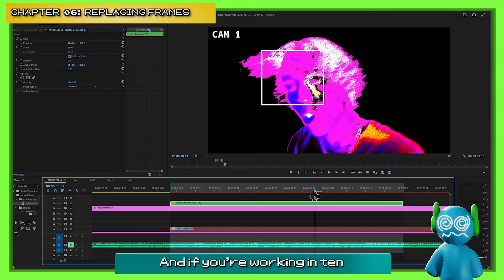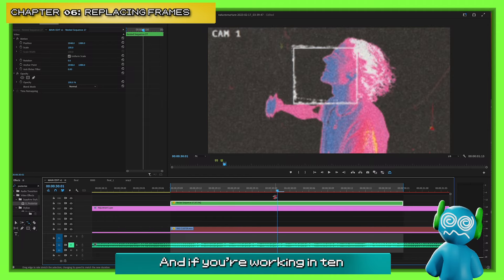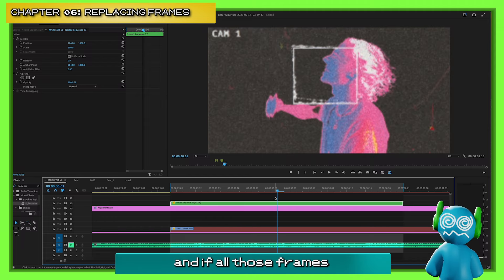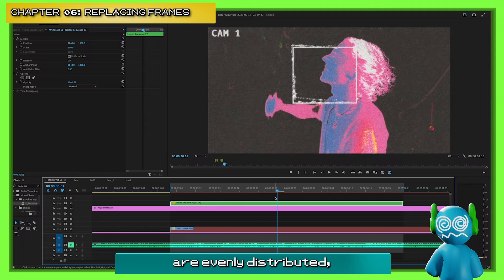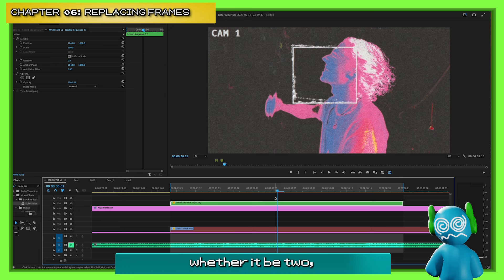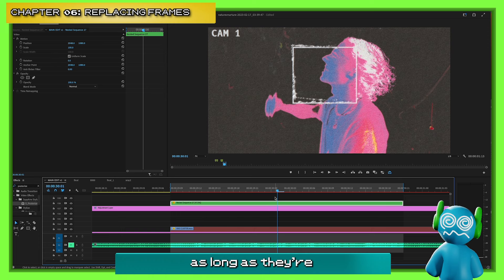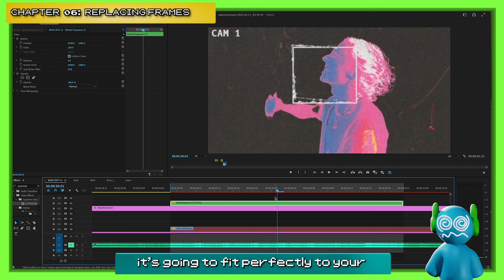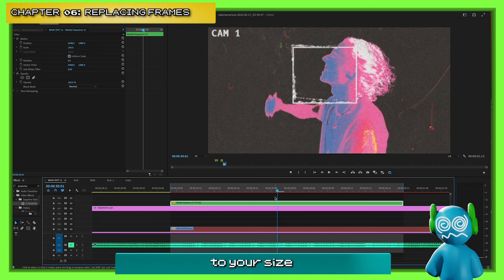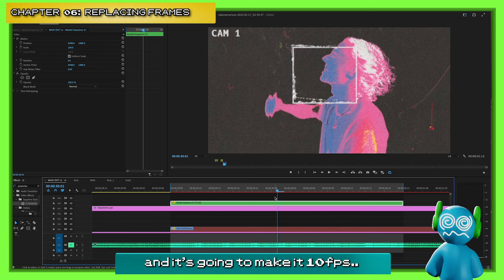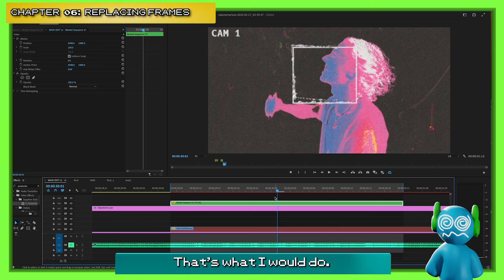Hit R for the time stretch tool and make it just fit whatever the length is. If you're working at 10 FPS and all those frames are evenly distributed — whether it be two, three, whatever — as long as they're all the same exact length, it's going to fit perfectly to your size and make it 10 FPS.